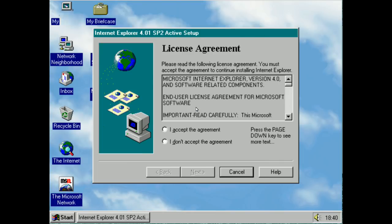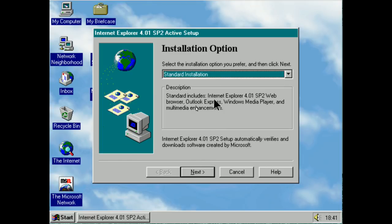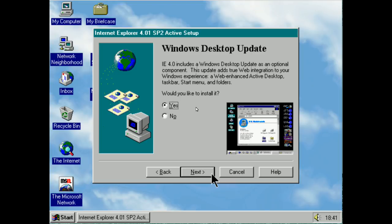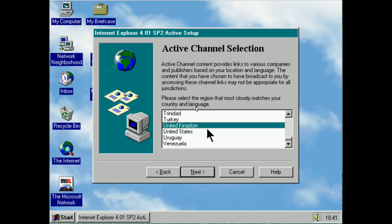So now we're going to install Internet Explorer 4 over the top of version 3. I think this version really kind of put Internet Explorer on the map for Microsoft. Internet Explorer 4 includes a Windows desktop update as an optional component. This update adds true web integration to your Windows experience — a web-enhanced active desktop, taskbar, start menu, and folders. Would I like to install it? Why yes, yes I would.